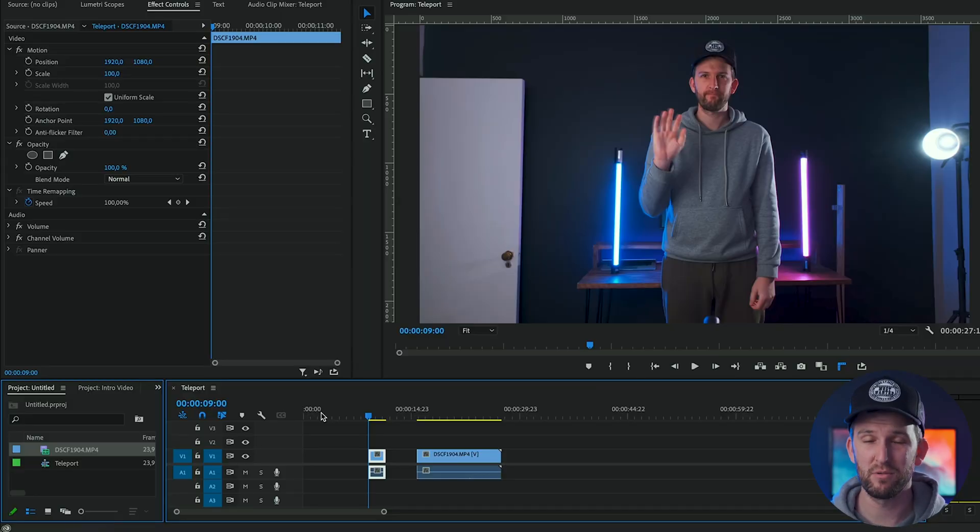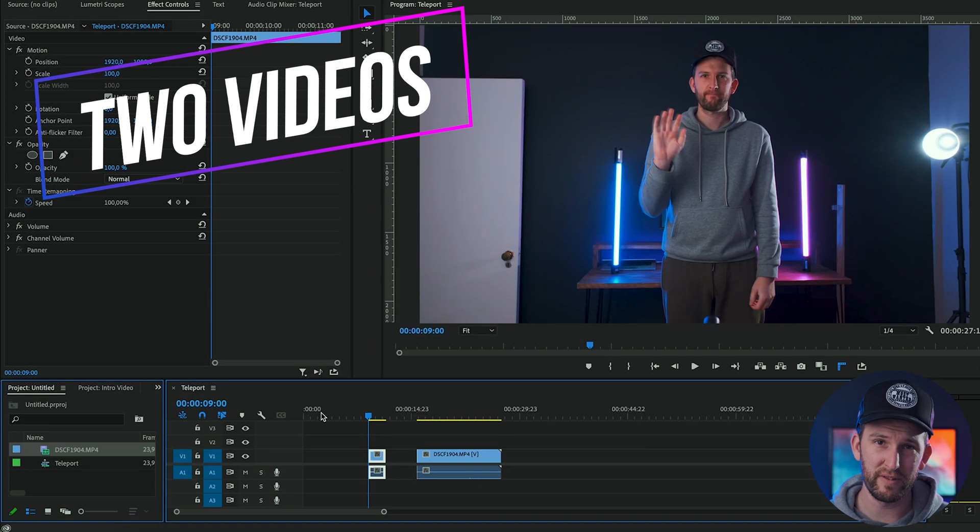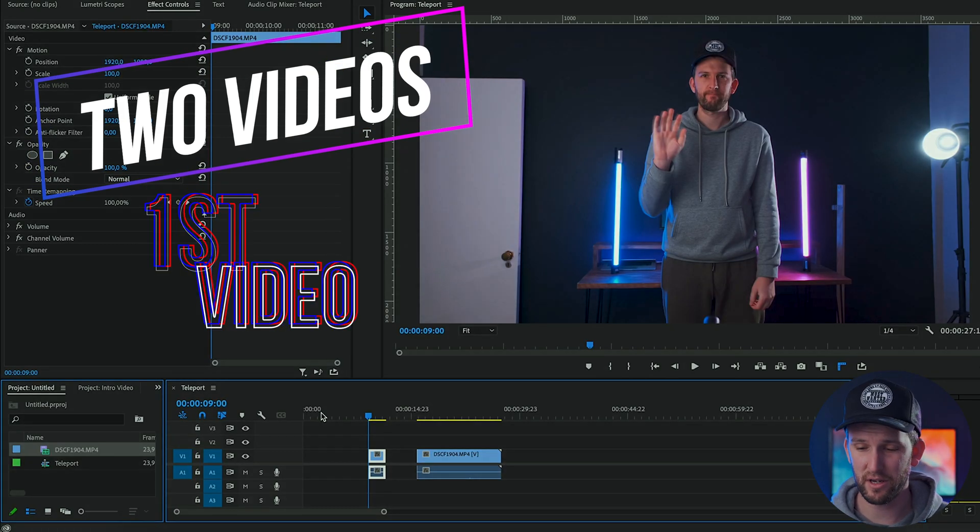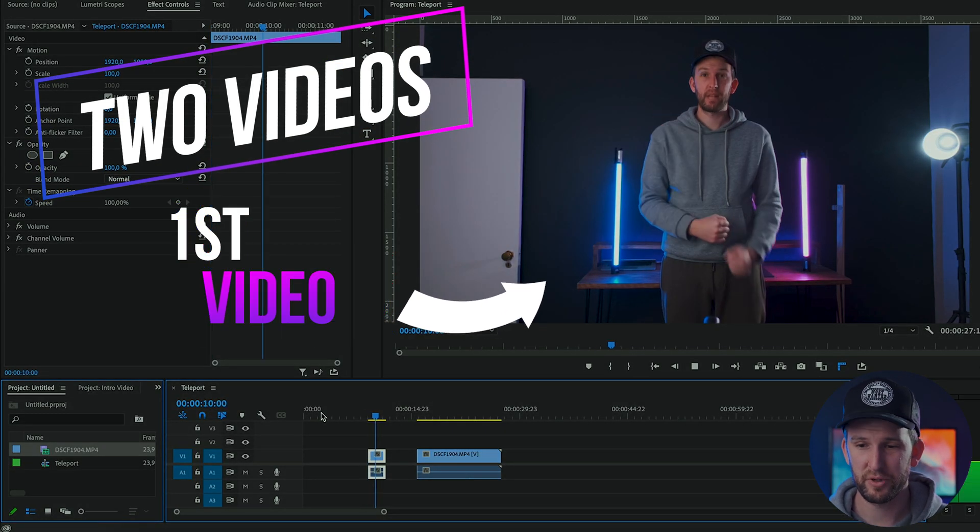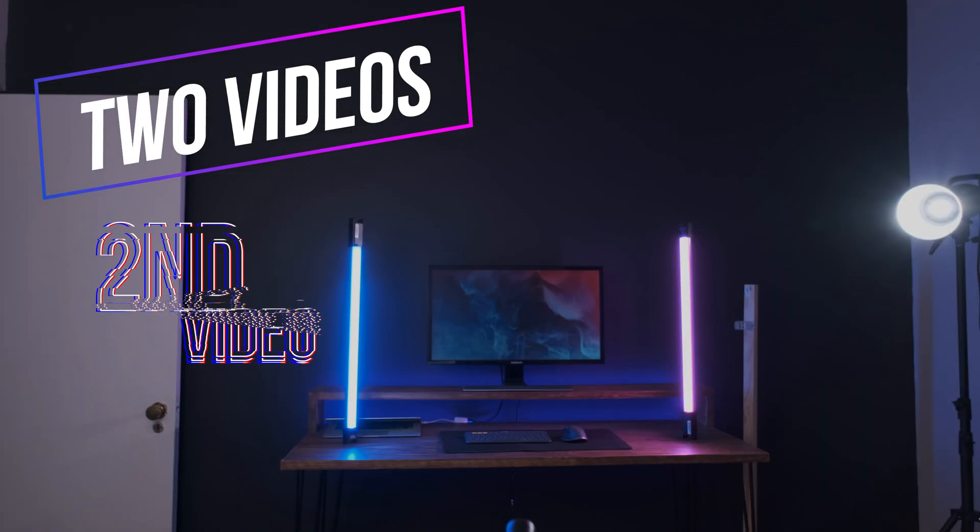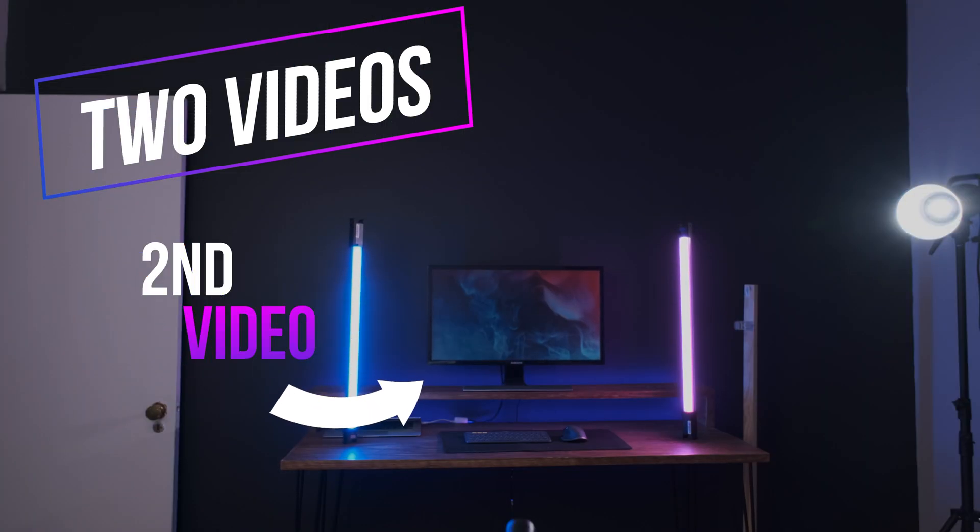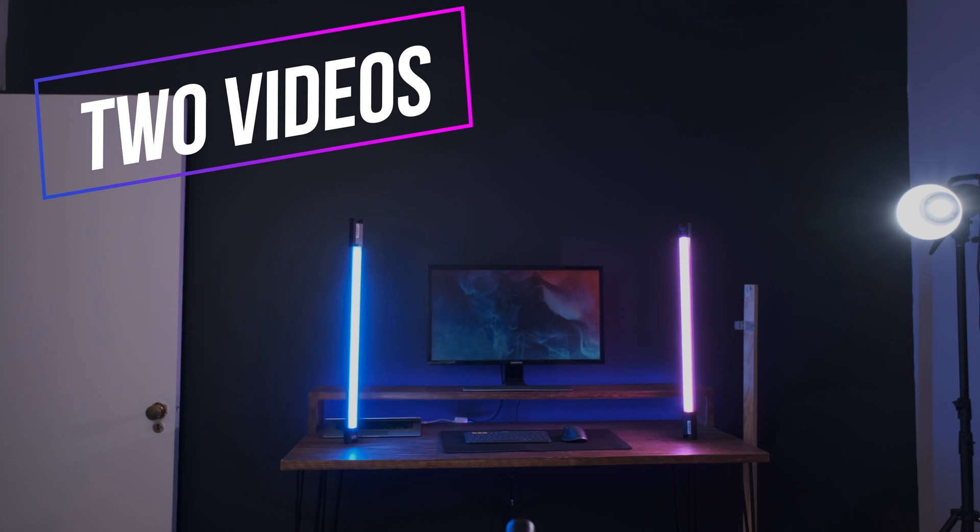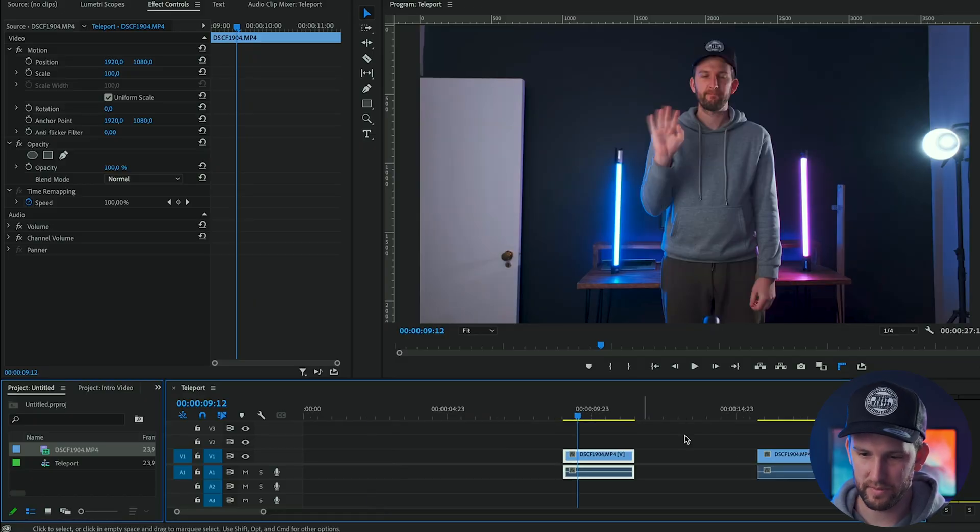So what you need for this effect to work is two videos. The first video is yourself pretending to teleport and the second one is you out of the picture and moving some objects in the background. So my desk is shaking a bit. Could have been shaking a bit more but I was too scared that my lights would fall off because they were balancing delicately. But this is going to have to do.